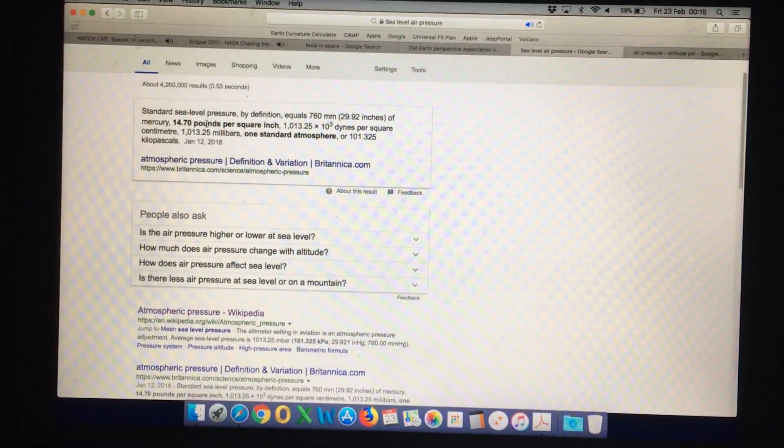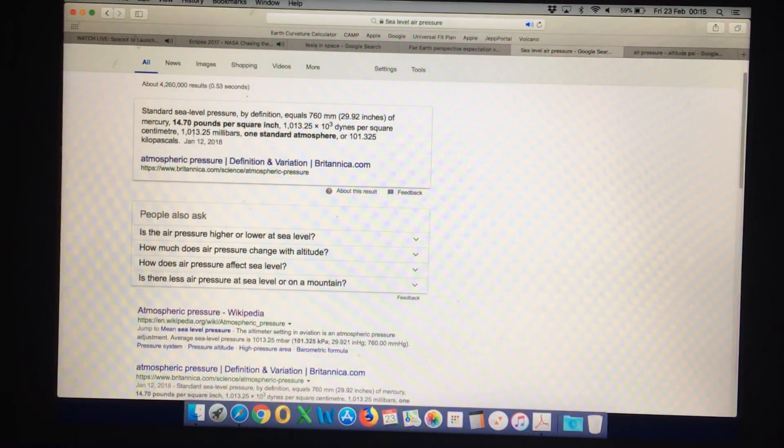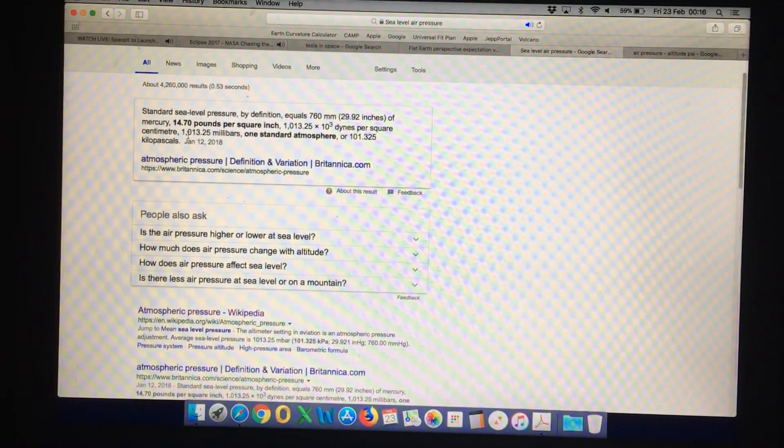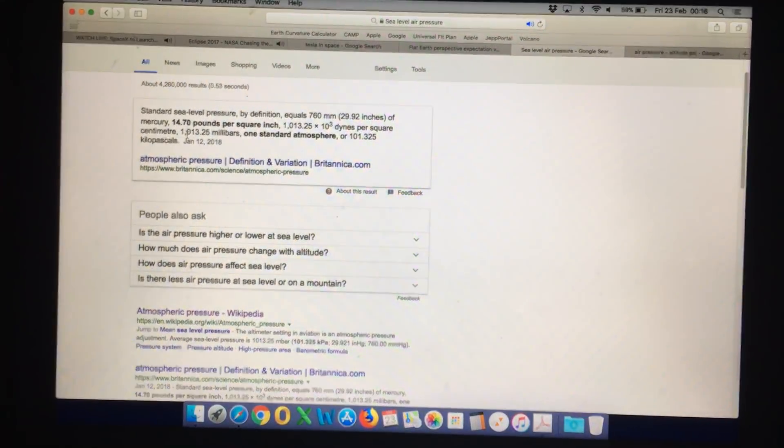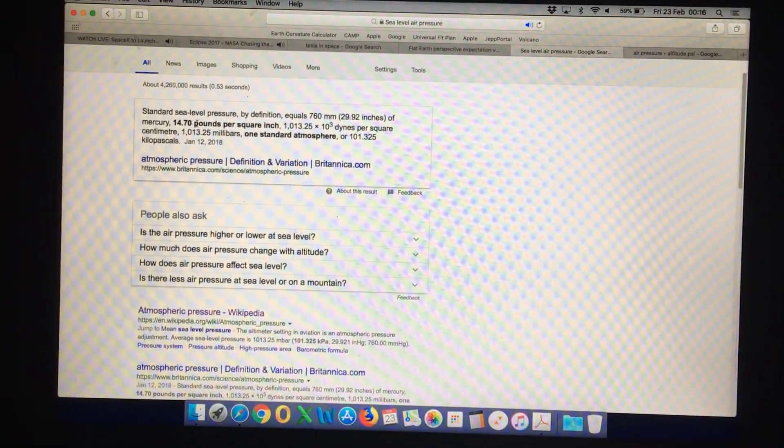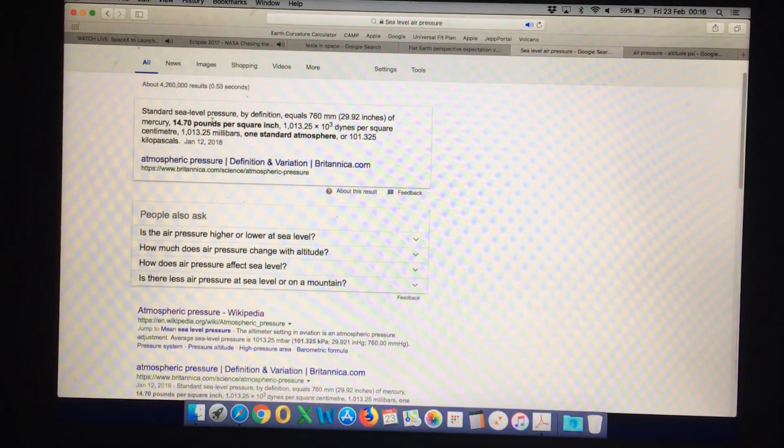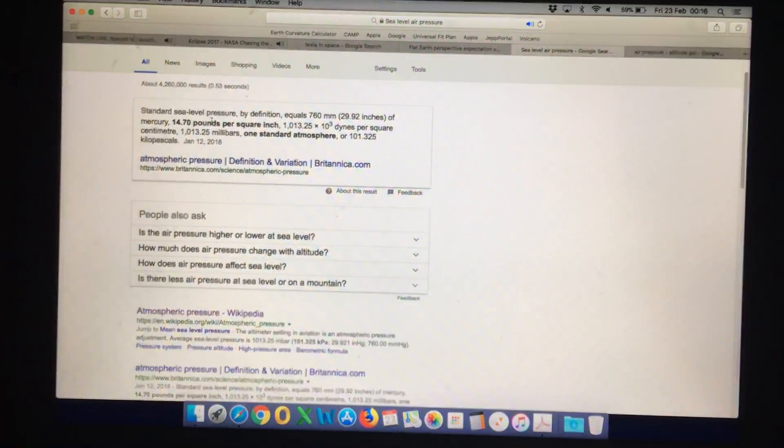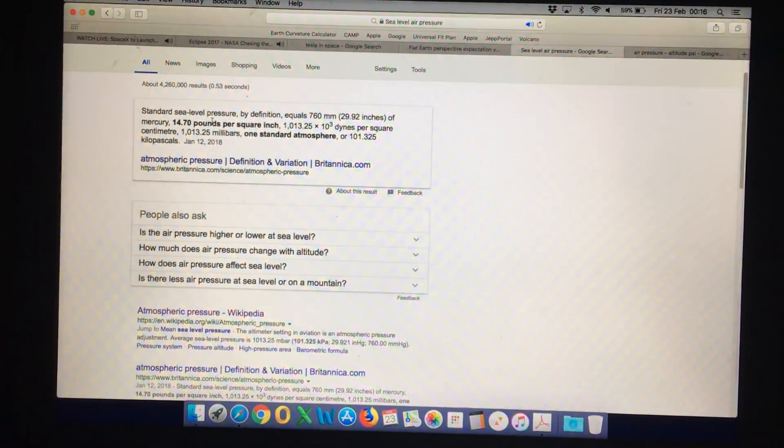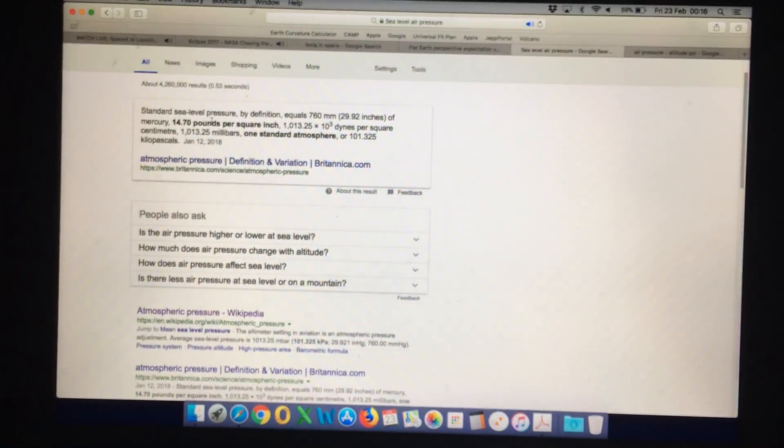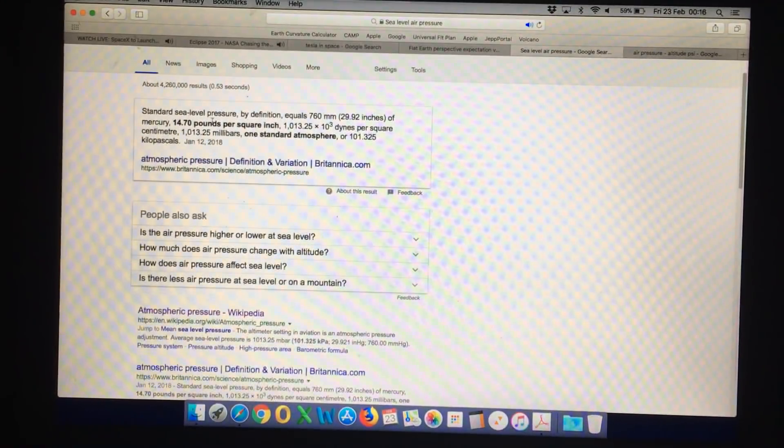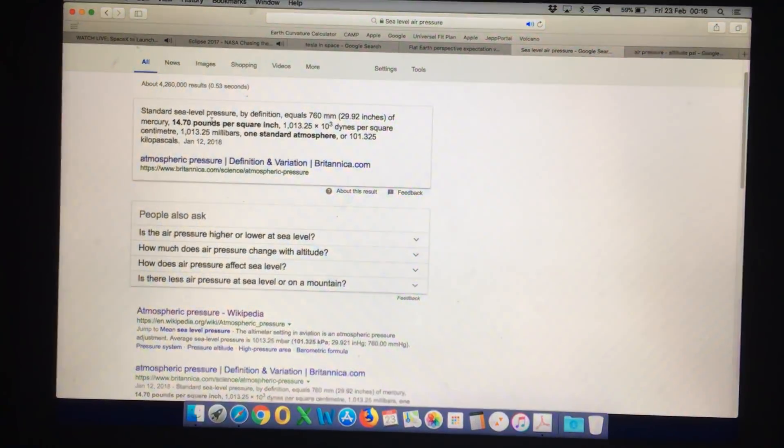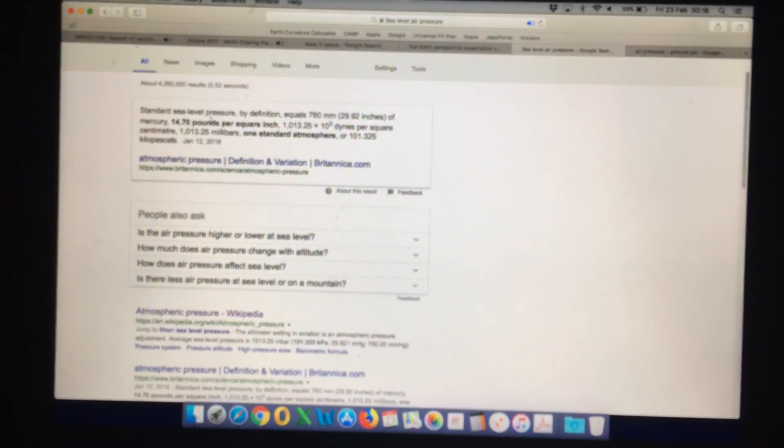If we were going into space, the pressure differential in the tire is going to change by 14.7 pounds per square inch. When we're on the ground at sea level, we have external air pressure of 14.7 pounds per square inch. The pressure differential in the tire is the pressure inside the tire versus the pressure outside the tire.